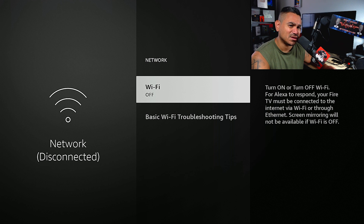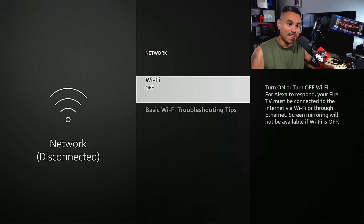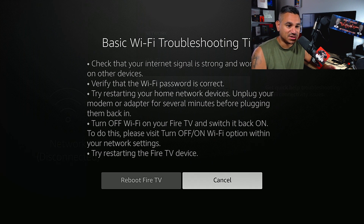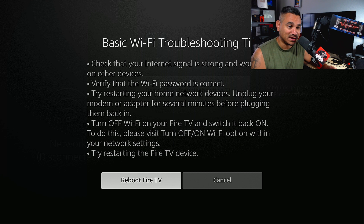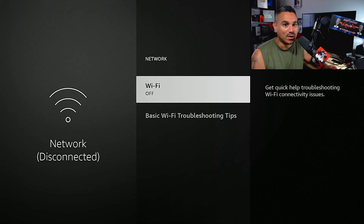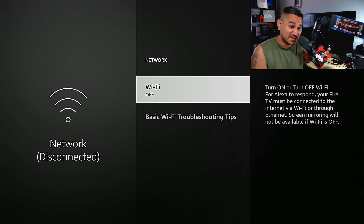It says my Wi-Fi is off — I don't know why, I never have it off. My Wi-Fi is on from what I can see. The basic instructions say: reboot your Fire TV, check your internet signal strength, verify the Wi-Fi password, try restarting your home network, unplug this, unplug that. I normally don't want to unplug anything since I have a lot of stuff connected, but it says my Wi-Fi is off.